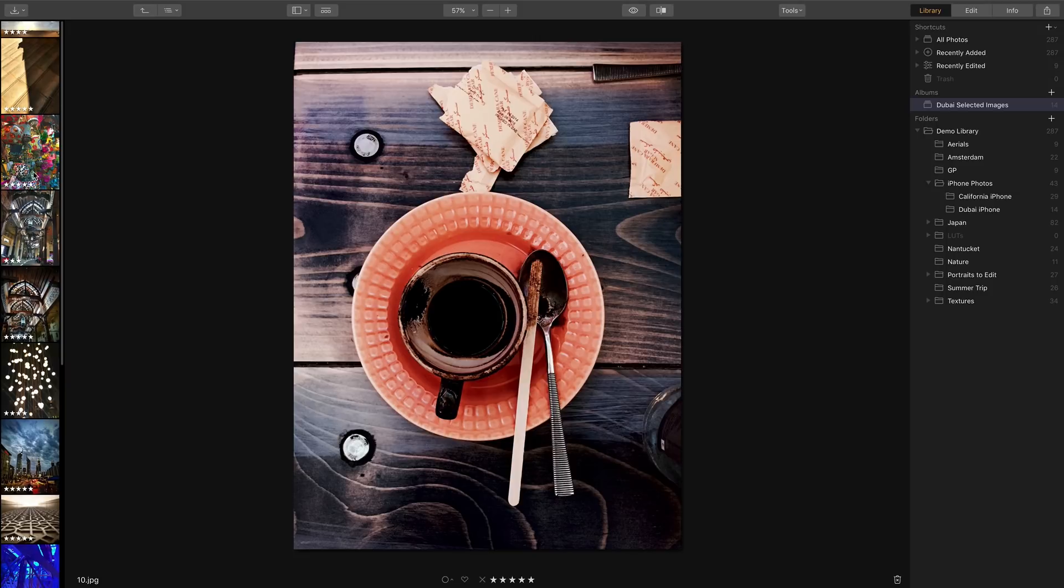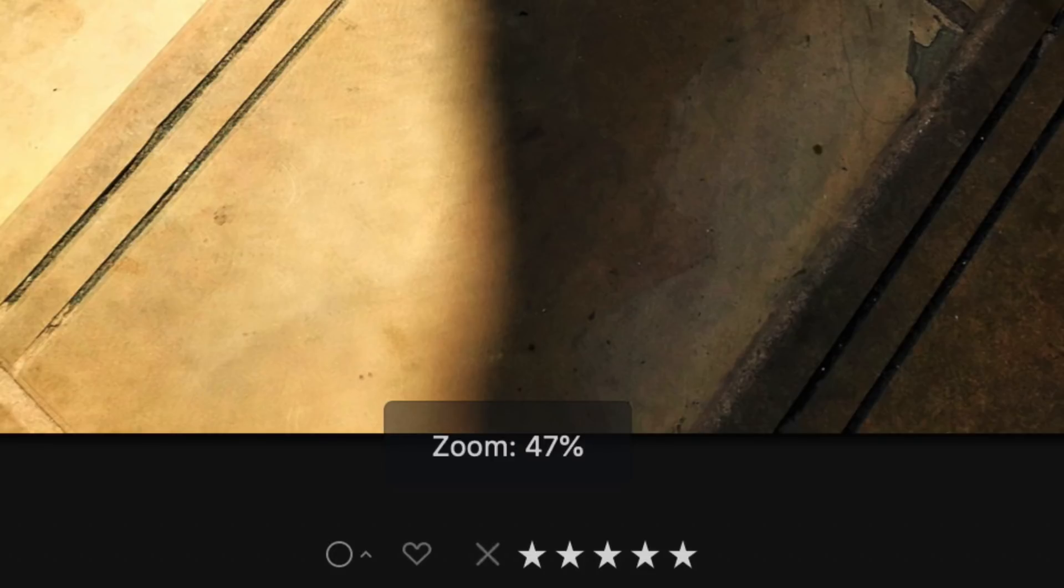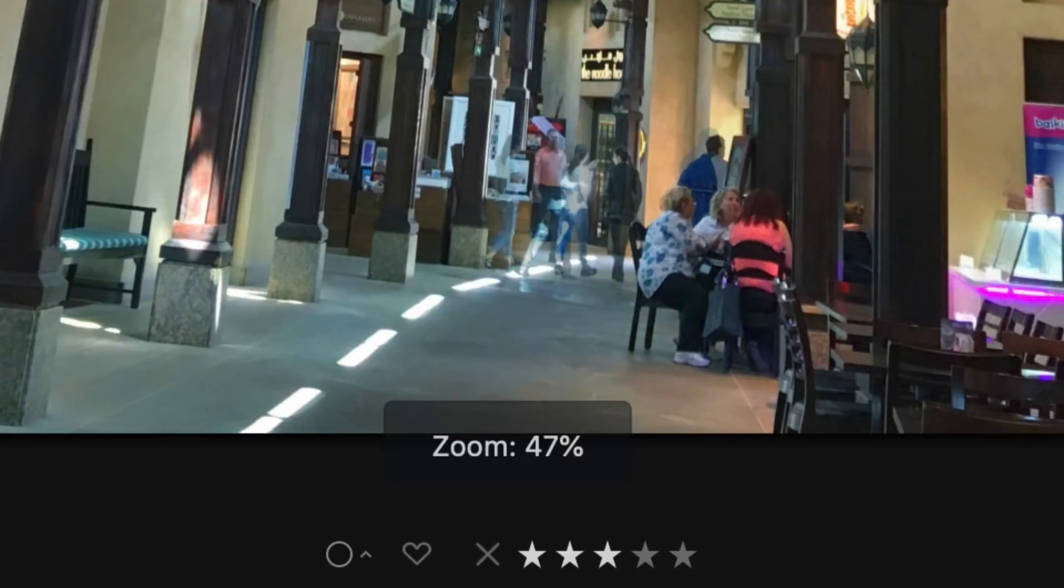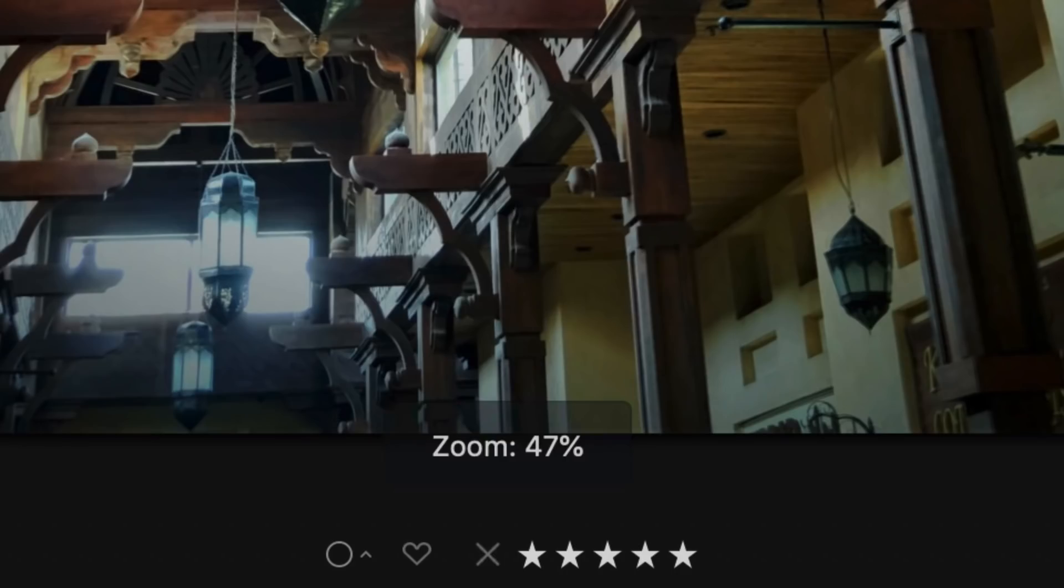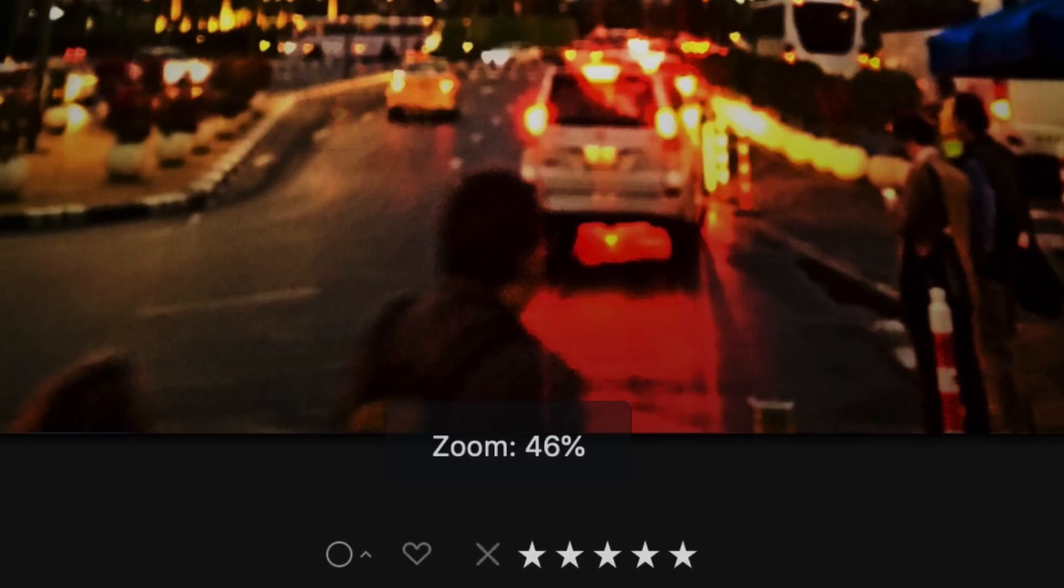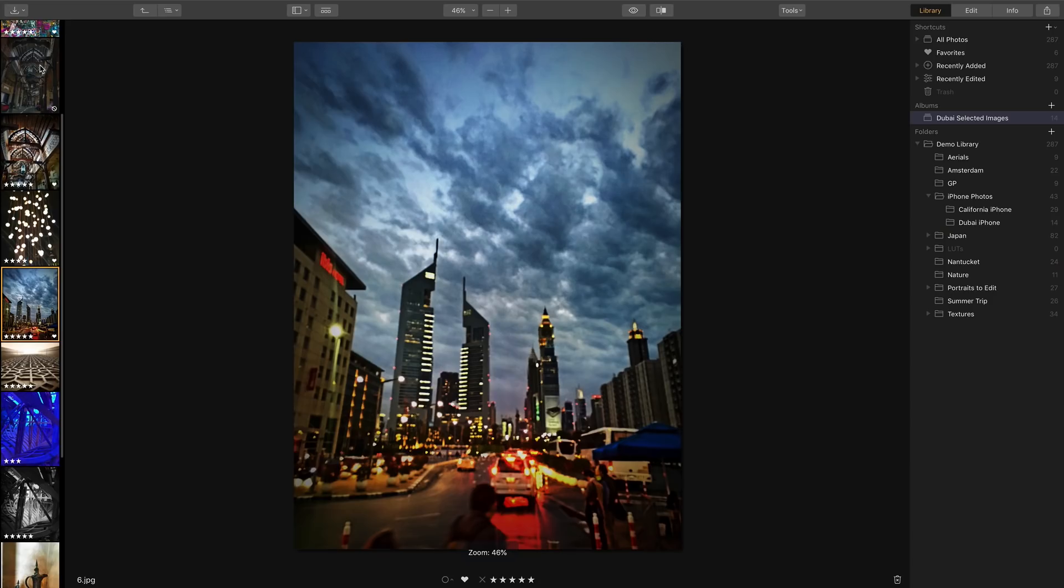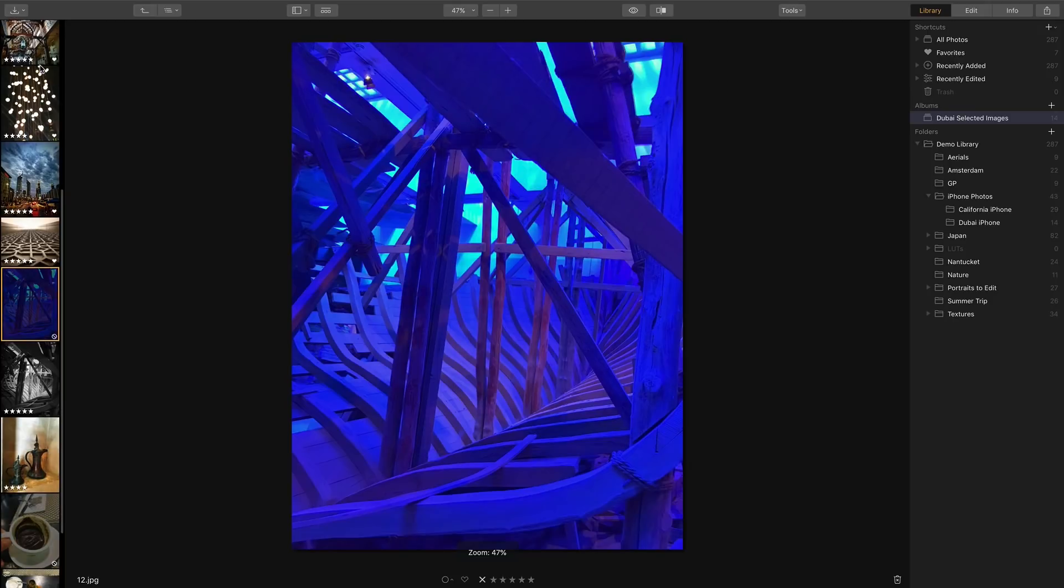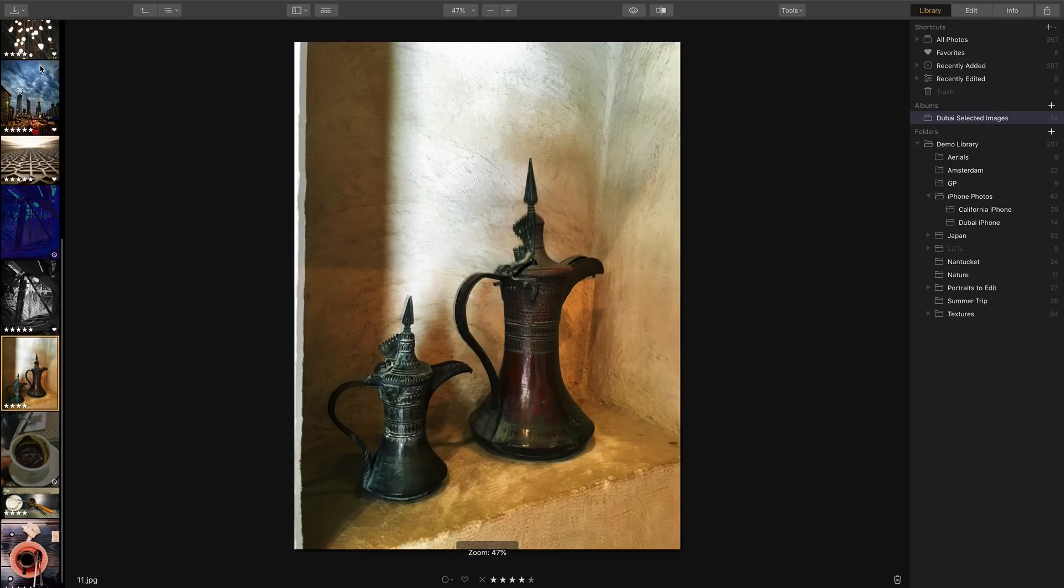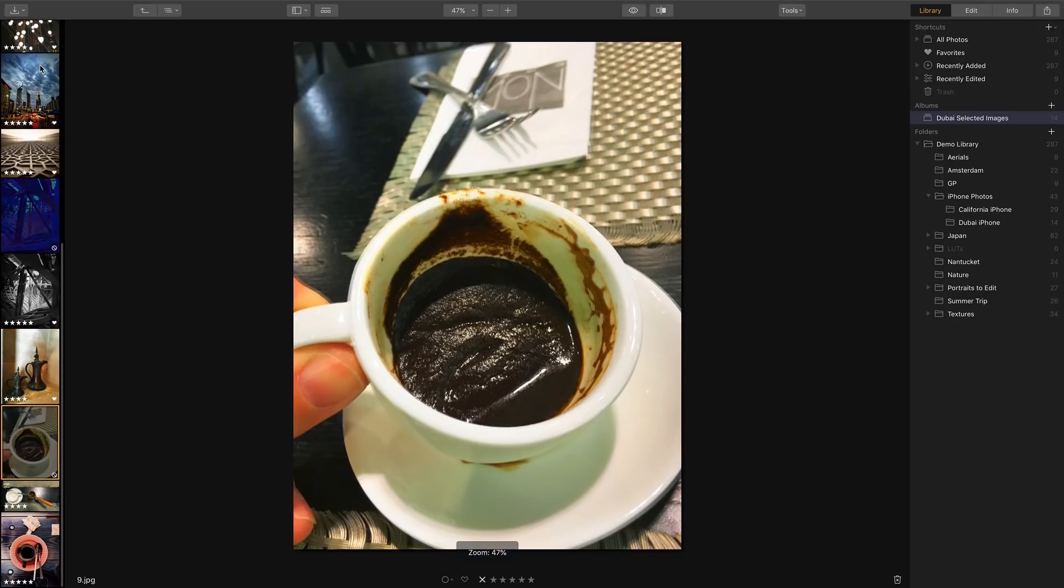If star ratings aren't your thing feel free to use the simple selection method of P for pick and this is going to mark it with a favorites icon. You see the little heart becomes active and this is fast and simple or X for reject. And this is an alternative strategy to using the star rating system and it just allows for a simple yes or no type answer if you want to use a particular image.